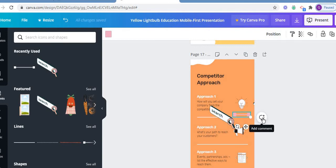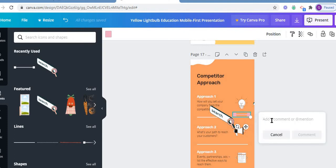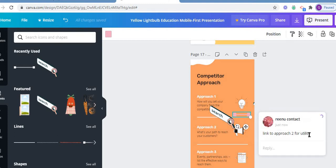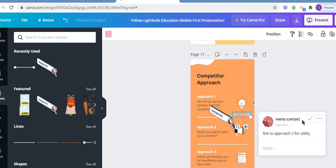Here there is an add comment feature — like in WhatsApp, you use this column. This is basically a chat box where you can add a comment. For example, I am adding the comment about approach one and approach two, the link to approach two for utility. This is a very best and easy approach.